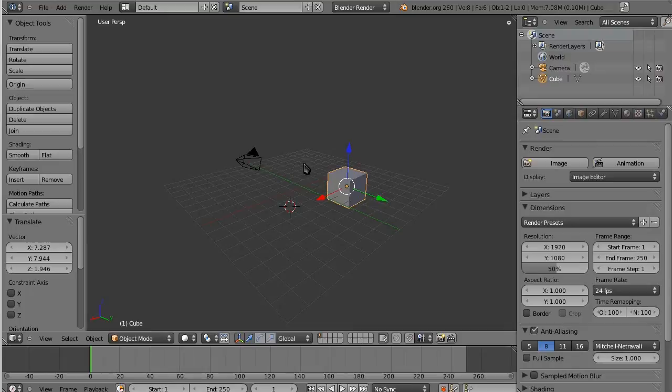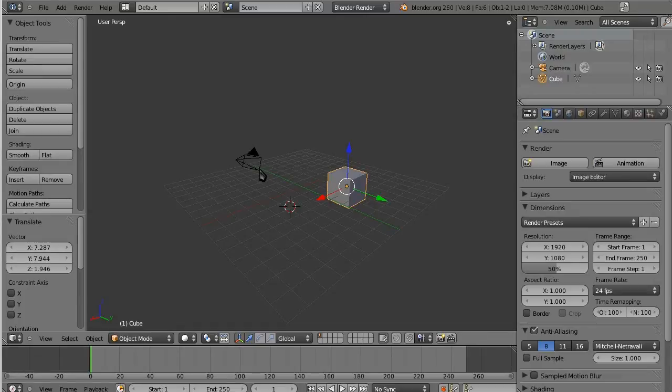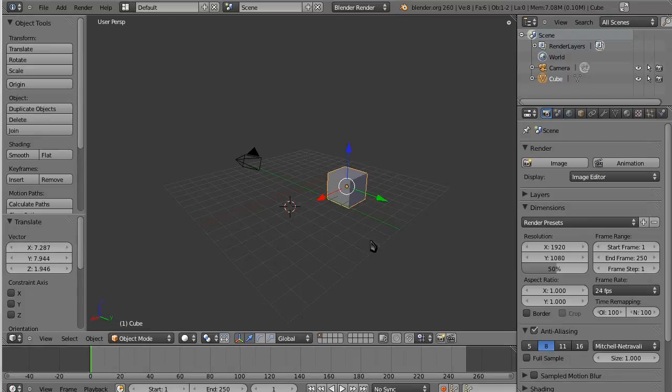Blender has a very unique navigation and a very unique interface that, as everyone says, and it is true, becomes insanely efficient after you get used to it, but getting used to it is the part that takes a little bit of practice. So in this episode we are just going to go over really just navigating, getting around in Blender.